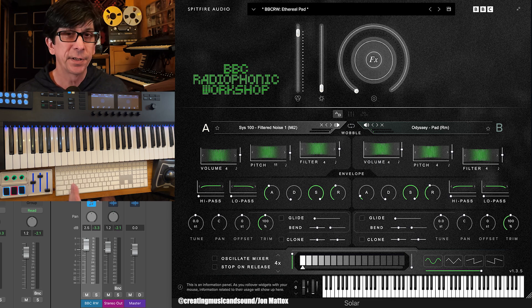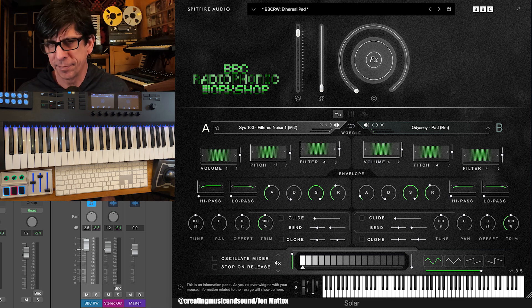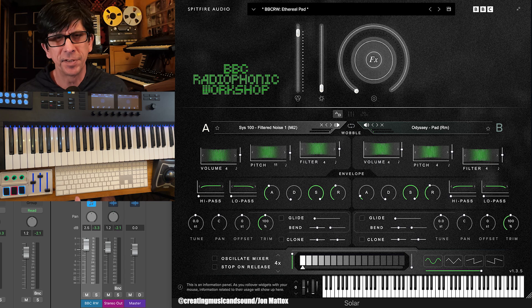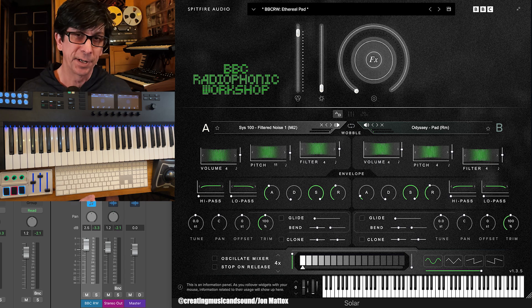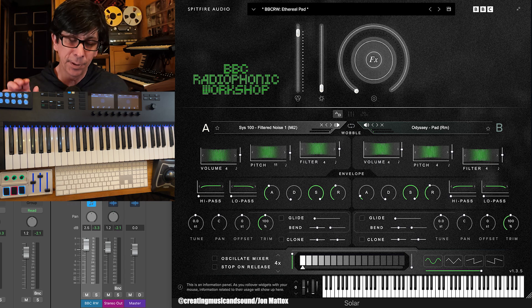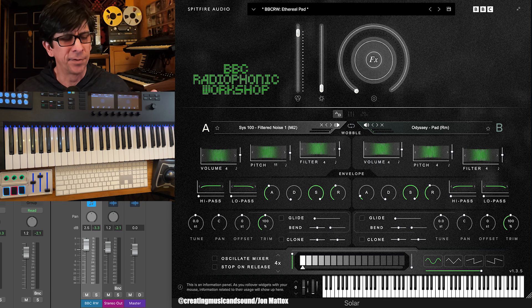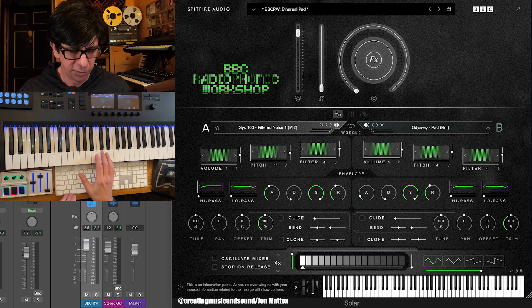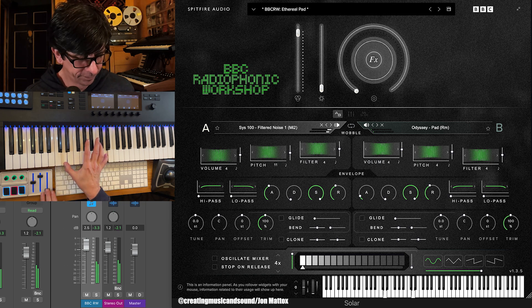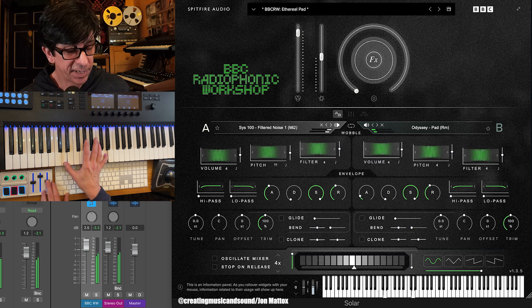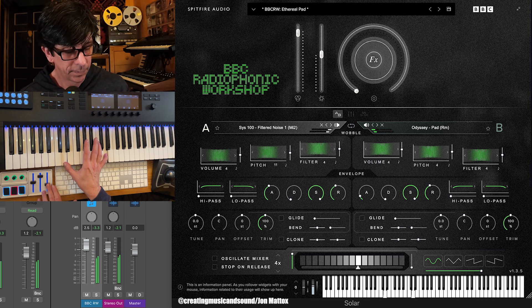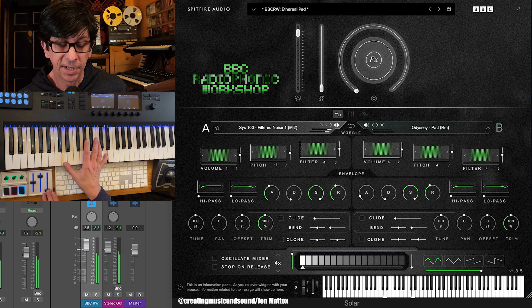So we need a good stereo track, and I'm going to use Spitfire's BBC Radiophonic Workshop to demonstrate because it's composed of two banks of sounds, which you can hear here. So we have one sound here, and another sound there.